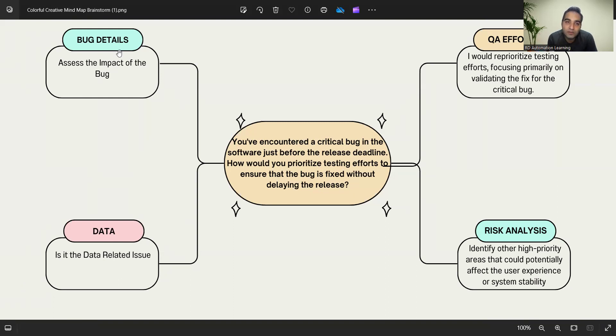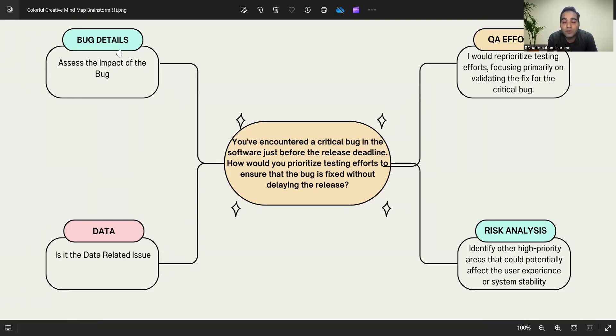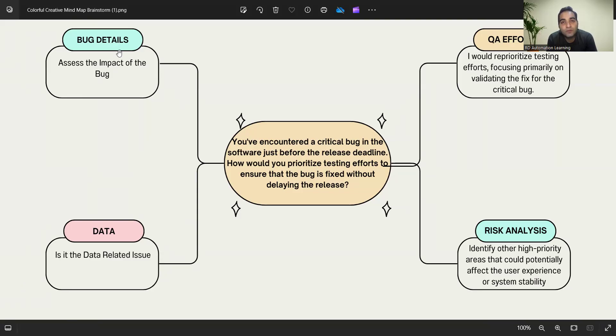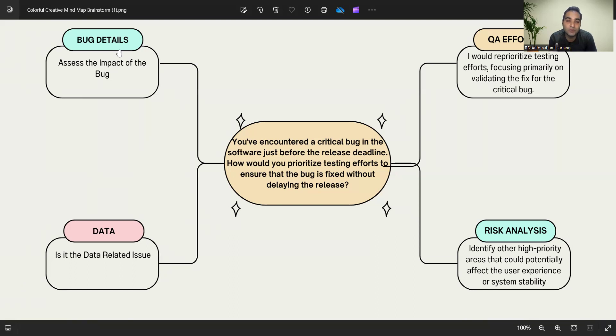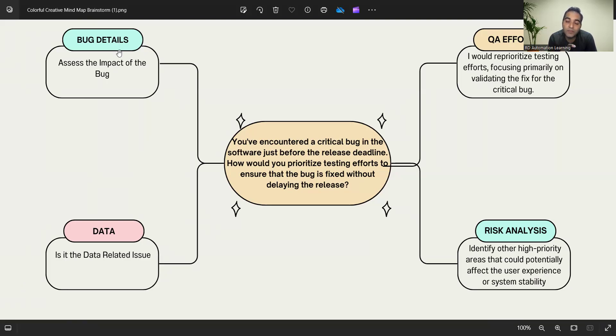Secondly, the data. Is it a data-related issue? It might happen in a banking domain where you are selecting a particular option like mutual funds and trying to invest, and that's the point where you're getting the issue. What kind of data is there? What kind of options are you selecting? What kind of flow you've been doing which is causing this particular issue?